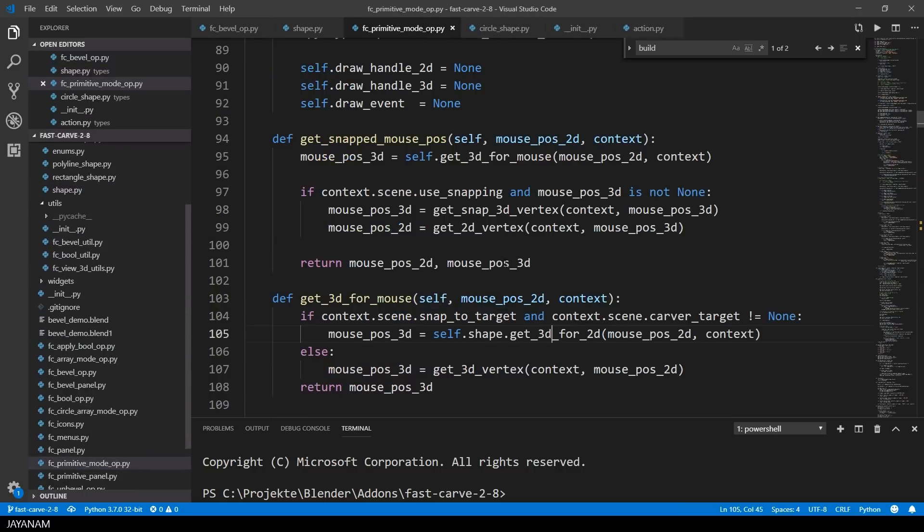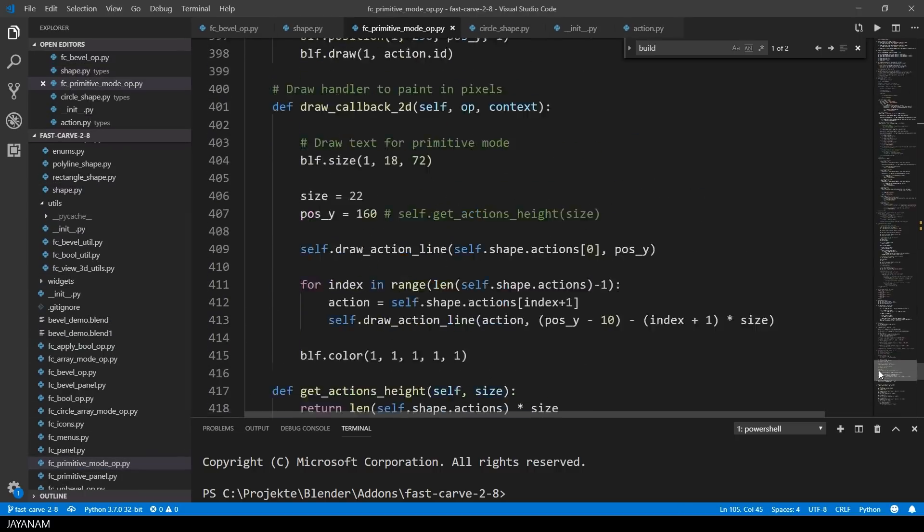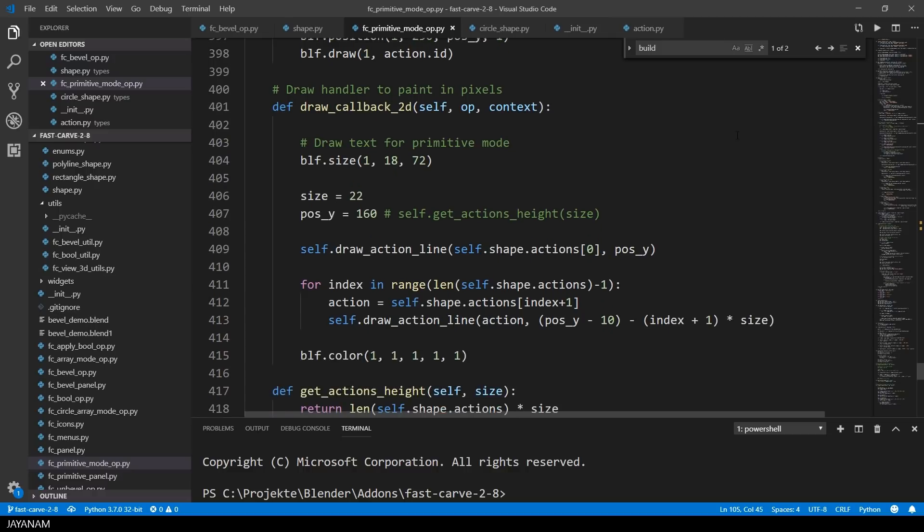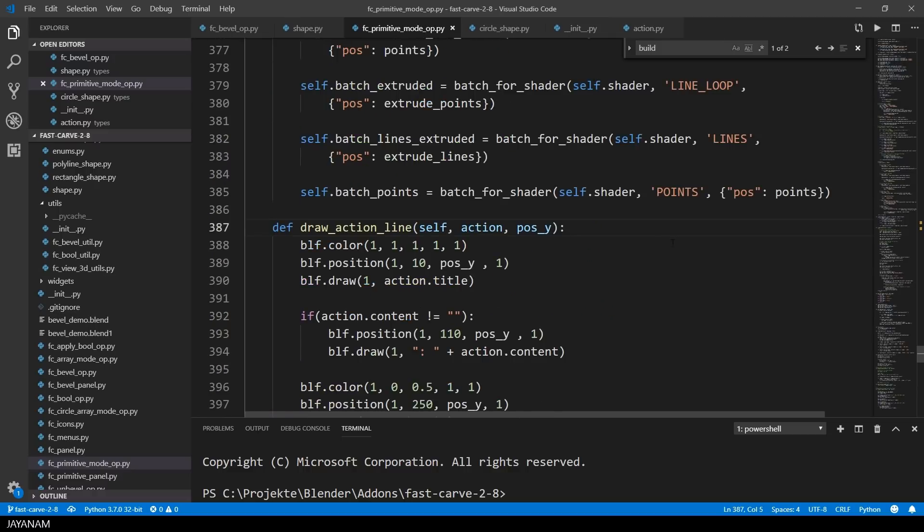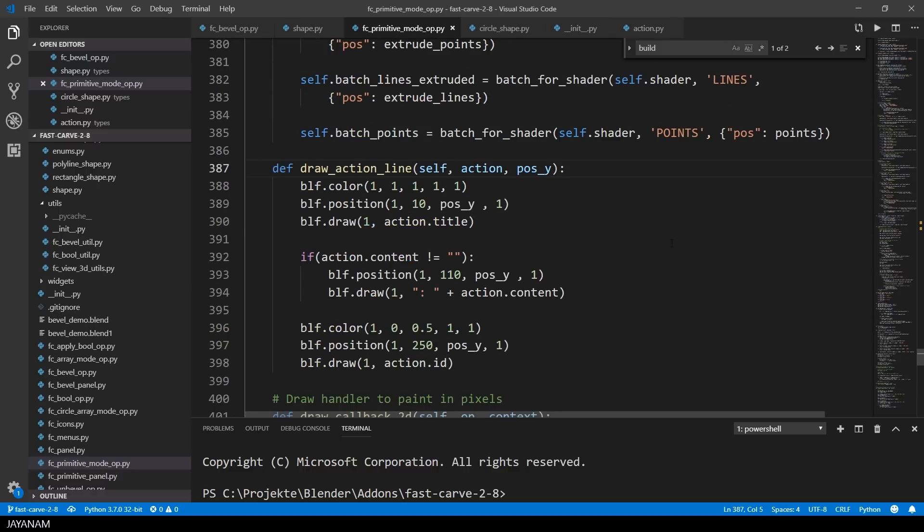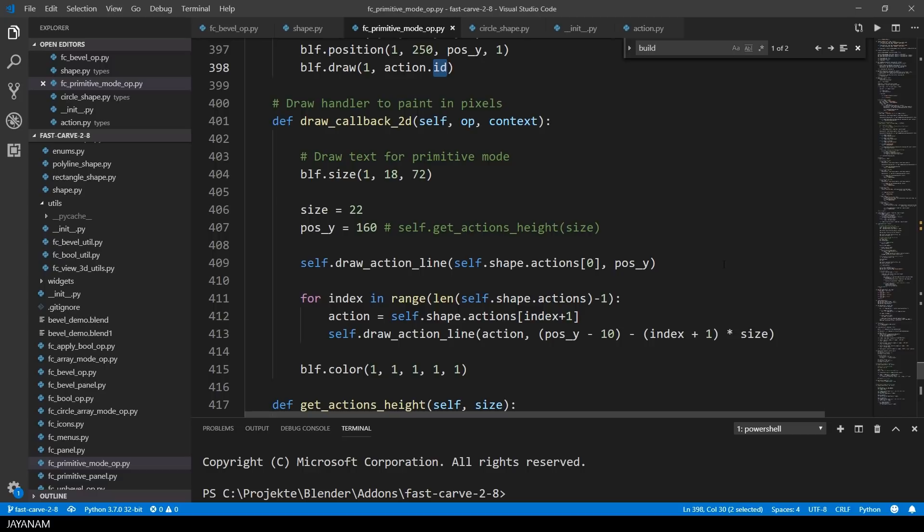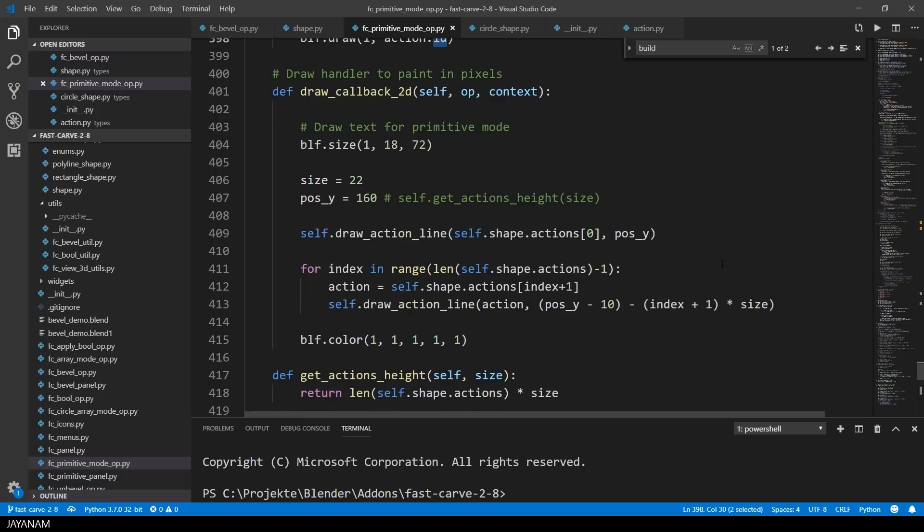In the primitive mode operator I implemented a method called drawActionLine which draws the action onto the screen or the text of the action. And in the drawCallback2D method I loop over the actions for the current primitive and then call the method drawActionLine for each action.